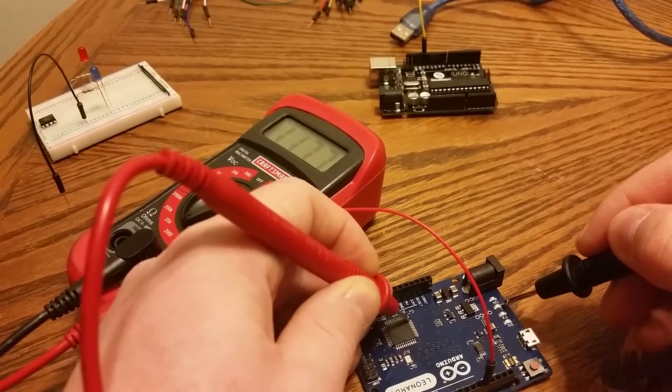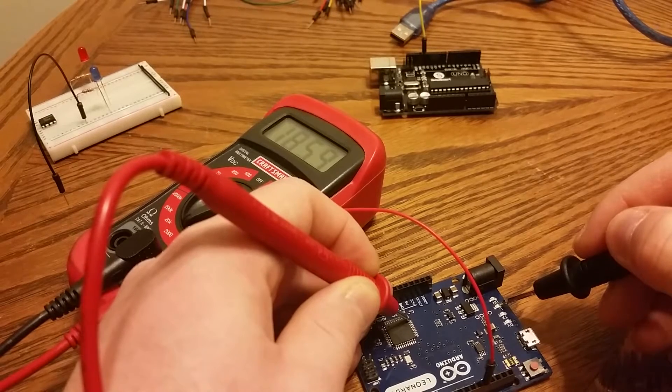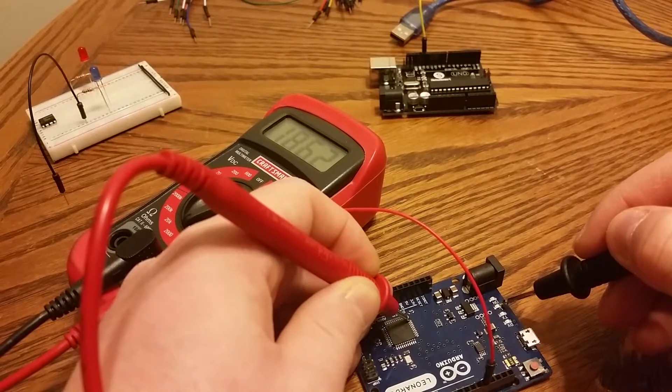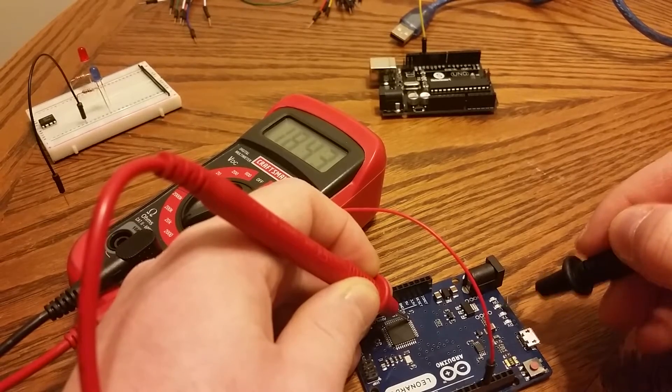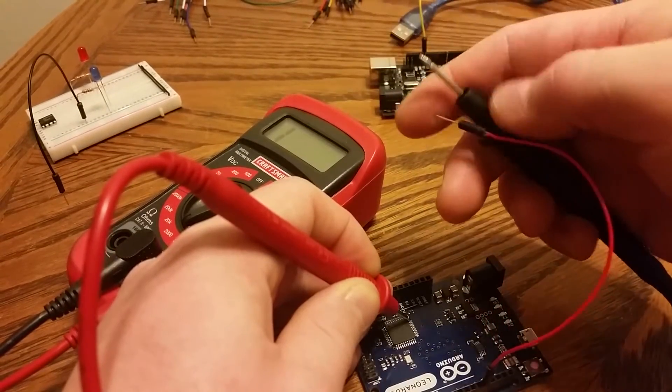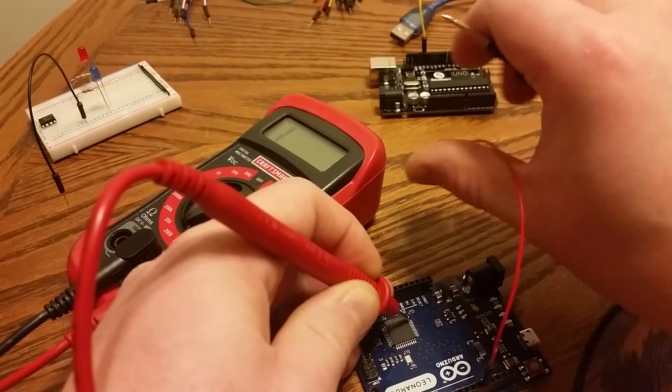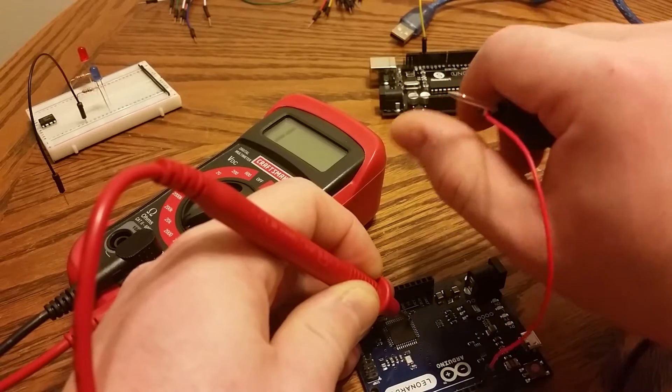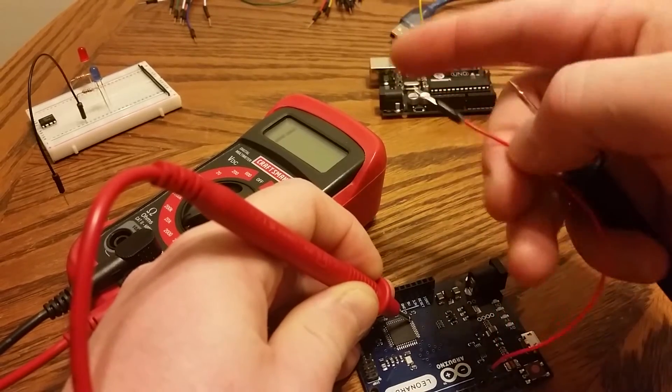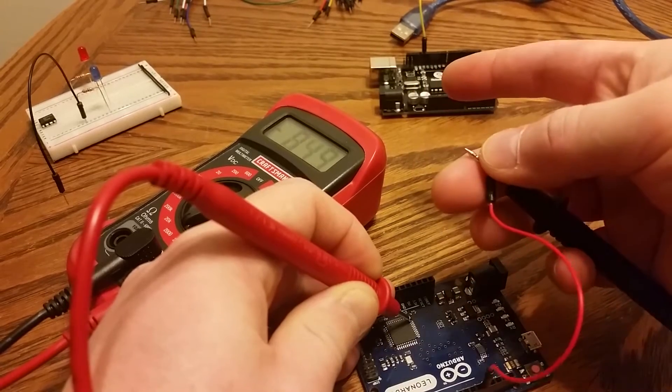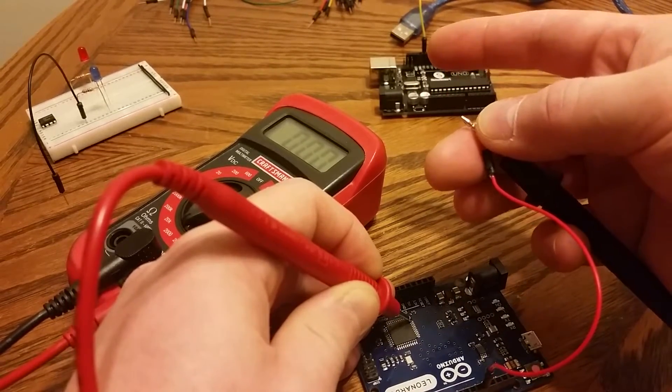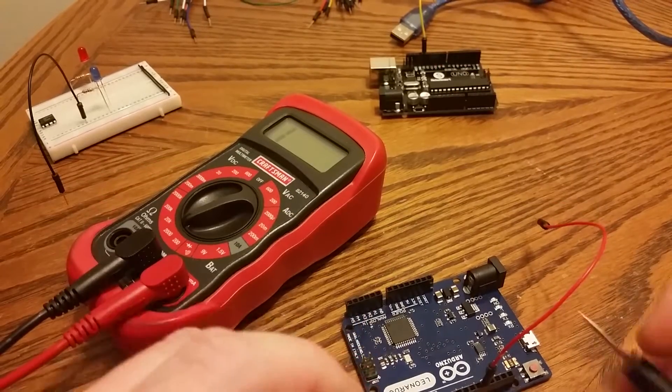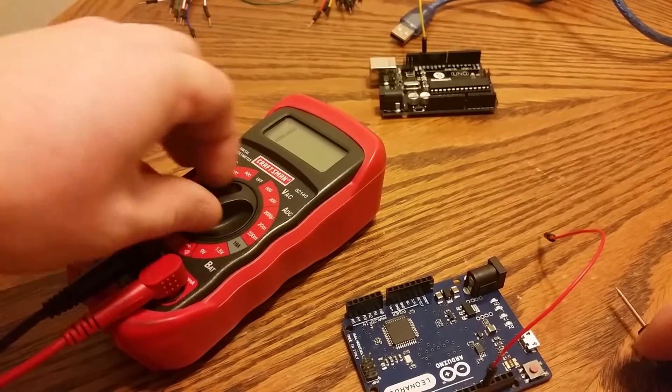1,800, almost 1,900 ohms, right? And that's the L LED. But if we come over here to the jumper, which is connected to the pin 13, if I can get a hold of it, it goes straight down to zero.